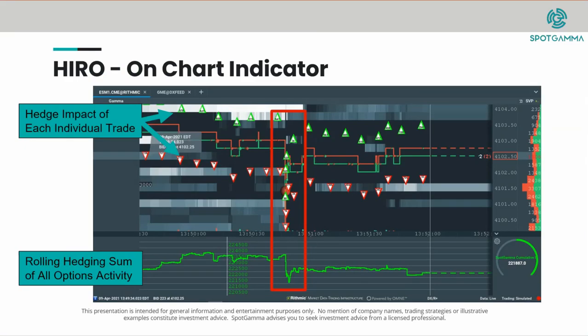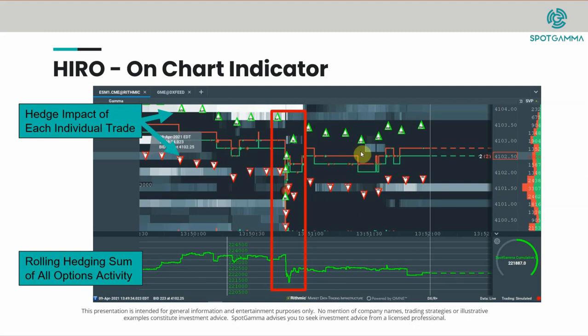After you load up your HERO indicator, which can be purchased through bookmap.com, you can see that there are two series of charts. First is the actual on-chart indicator, which are these green and red triangles. And then below you'll notice there is what's called the cumulative indicator. The on-chart indicator triangles are red and green by default.